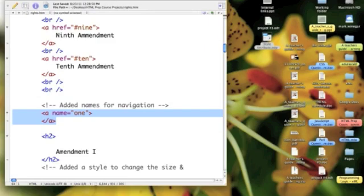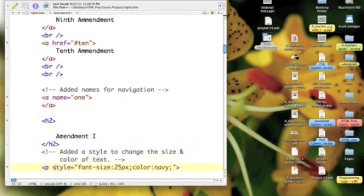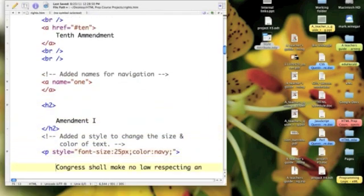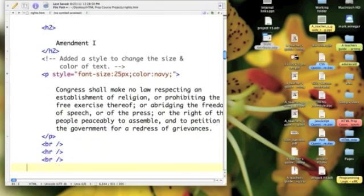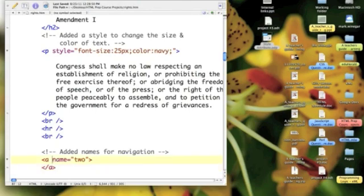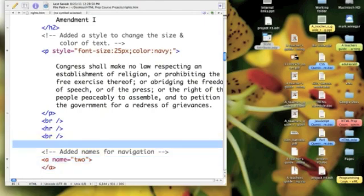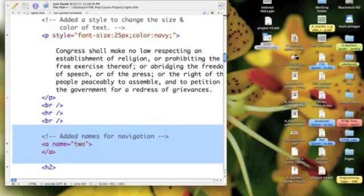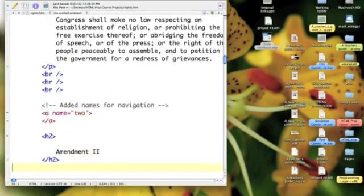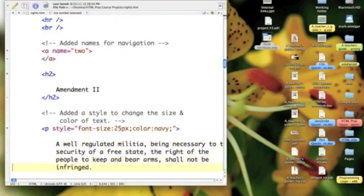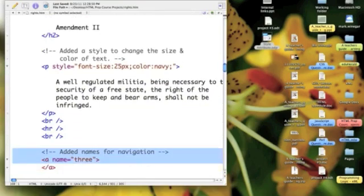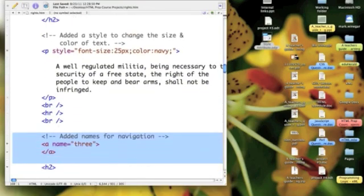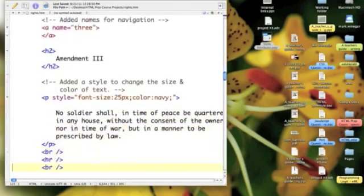I highlighted it, and then went through and copied it and pasted it at the beginning of every amendment. So, again, I changed the name from one to two, then three, and so on until I got down to the bottom.